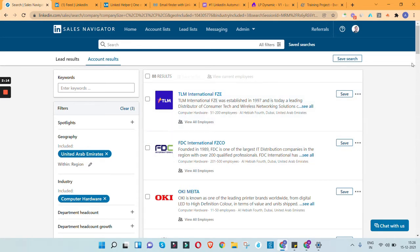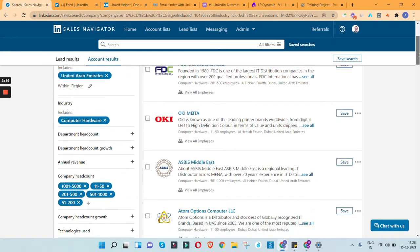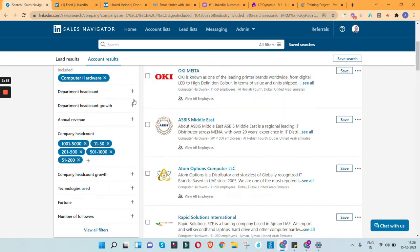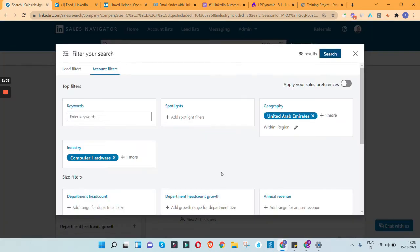You can add any geography you'd like for your requirement. You can also shortlist by department headcount, headcount growth — how fast they are recruiting, how fast the team is expanding — the annual revenue, company headcount, technologies they use, whether they're in Fortune 500 or Fortune 50, and the number of followers. There are multiple criteria you can use to filter out these companies.